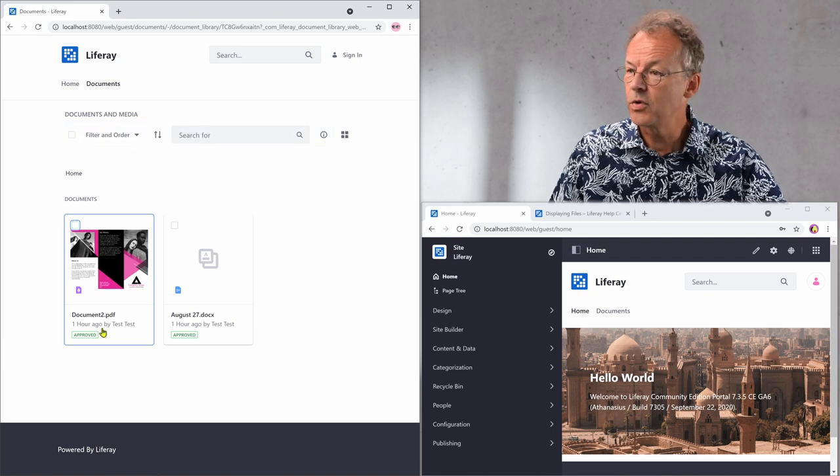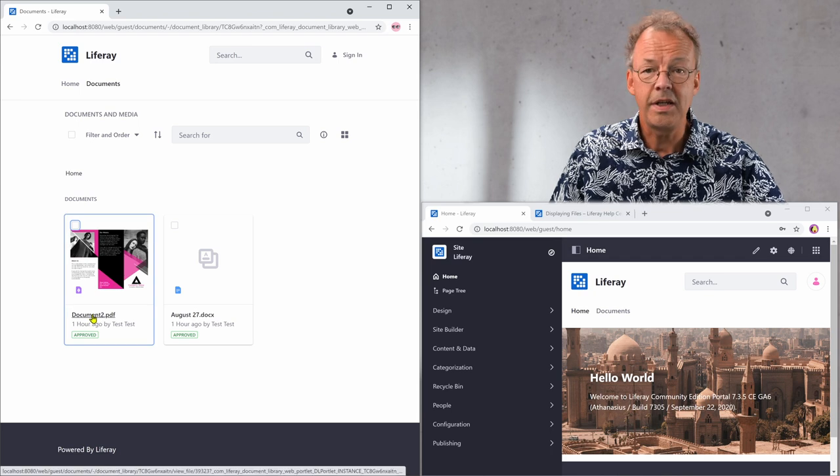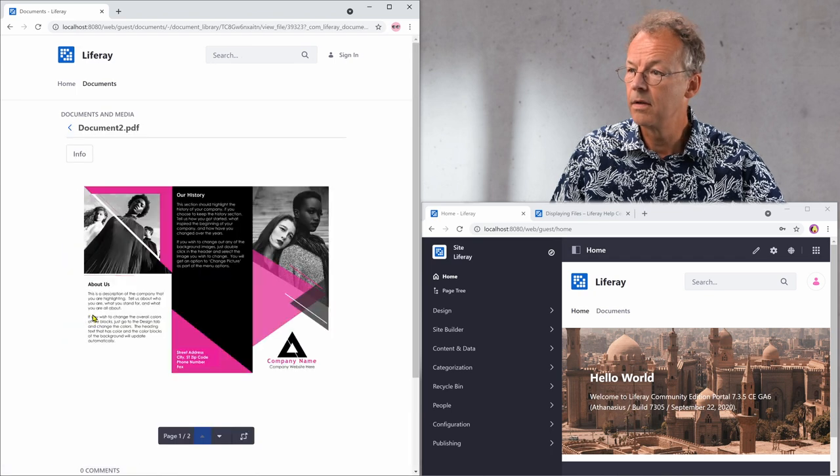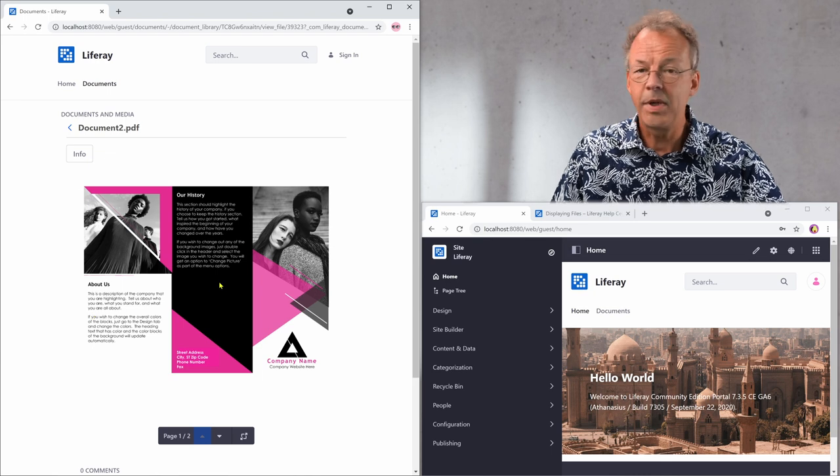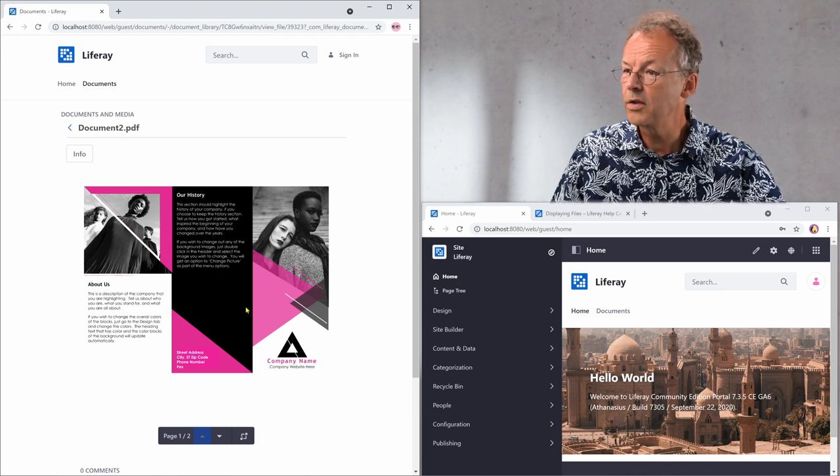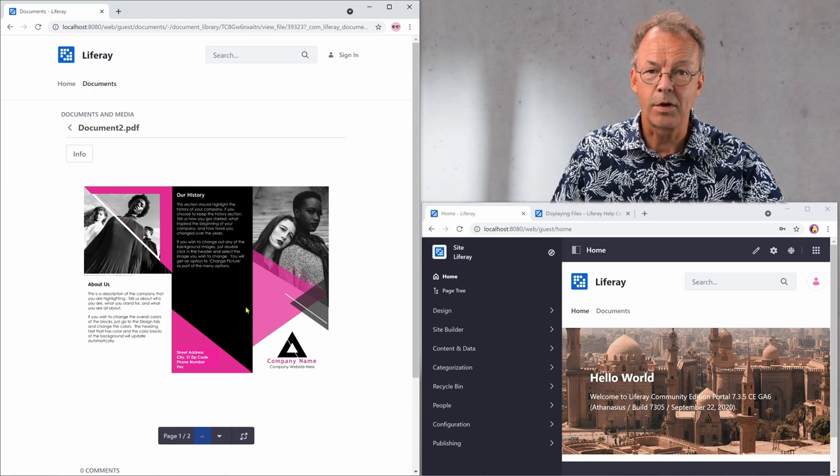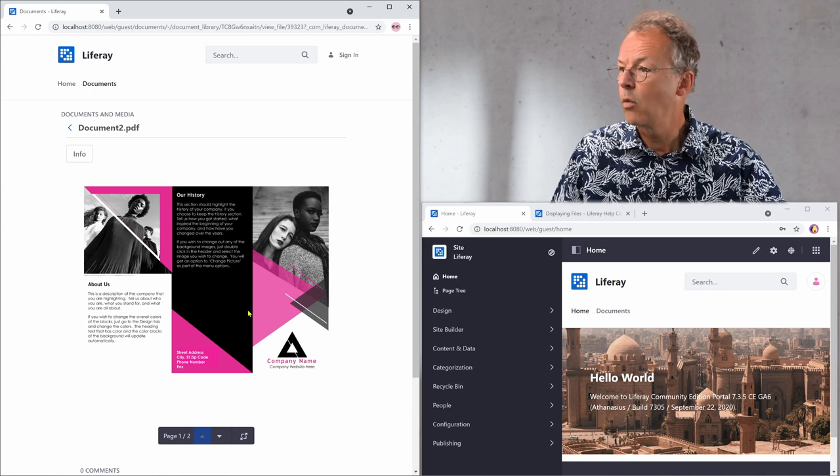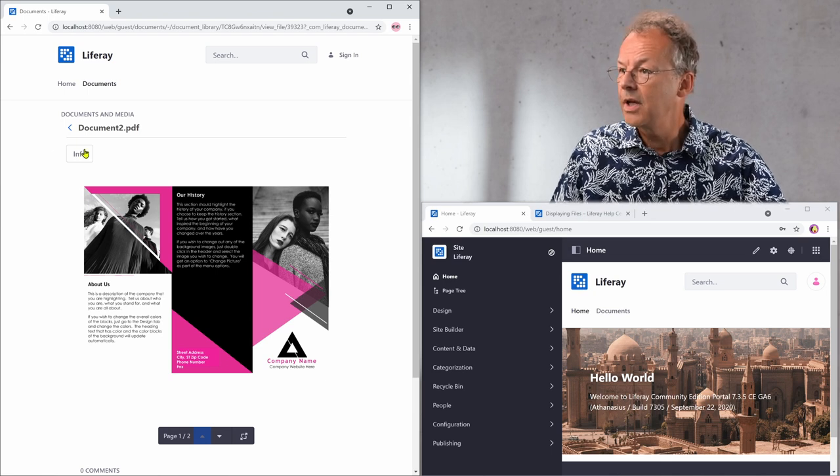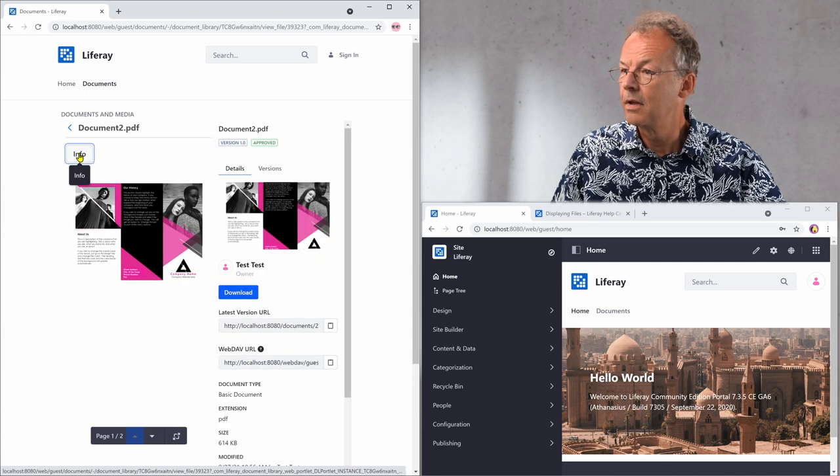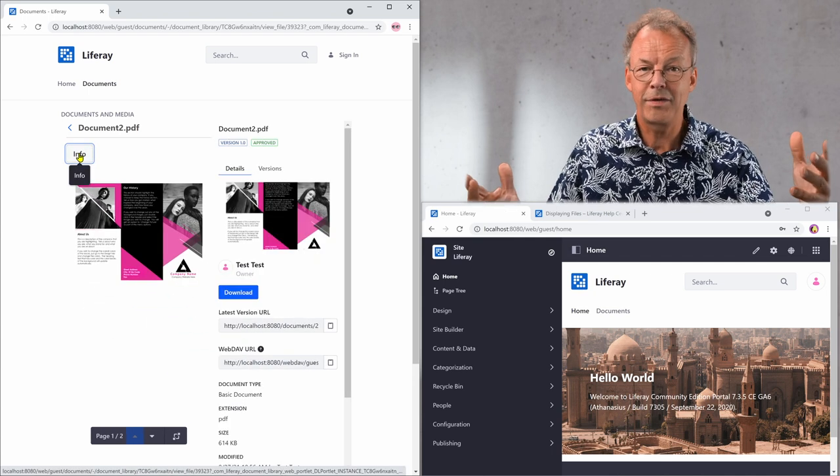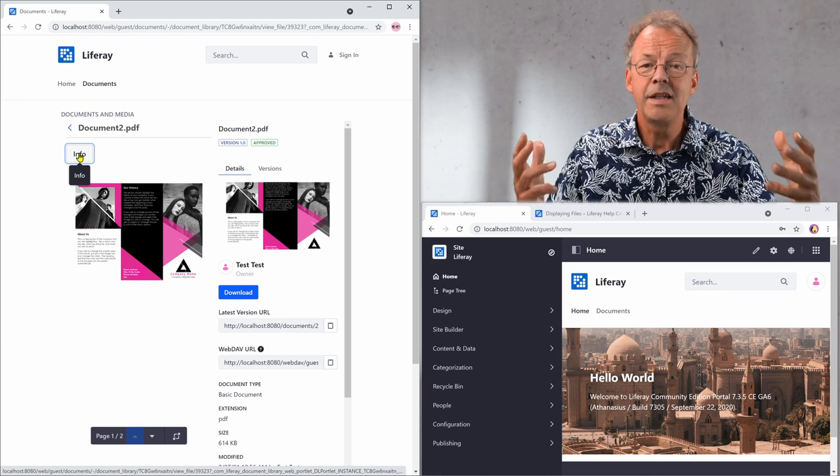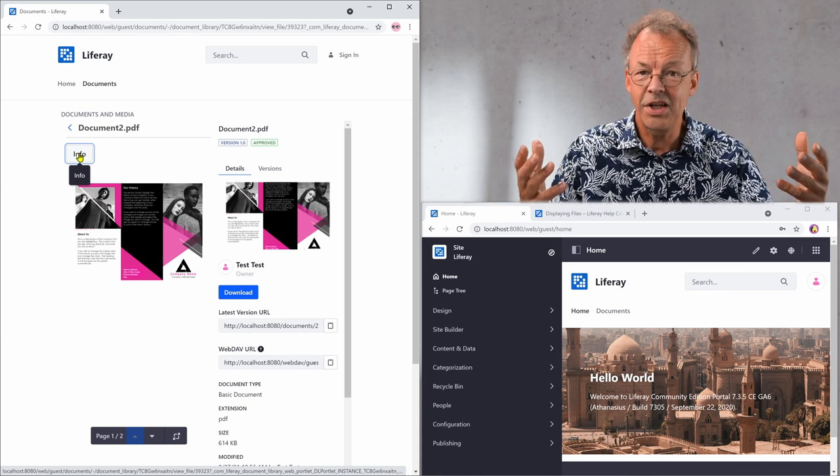The next approach would be to click on the document pdf line here. And then there is a bigger preview opening but still nowhere to download the document. So what can we do? We can try to click on info and yes now we have a download button. Isn't it possible to make that easier?